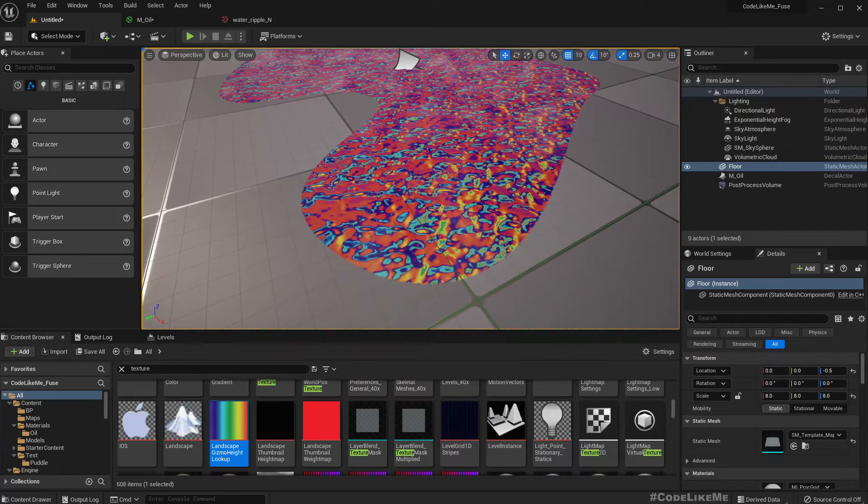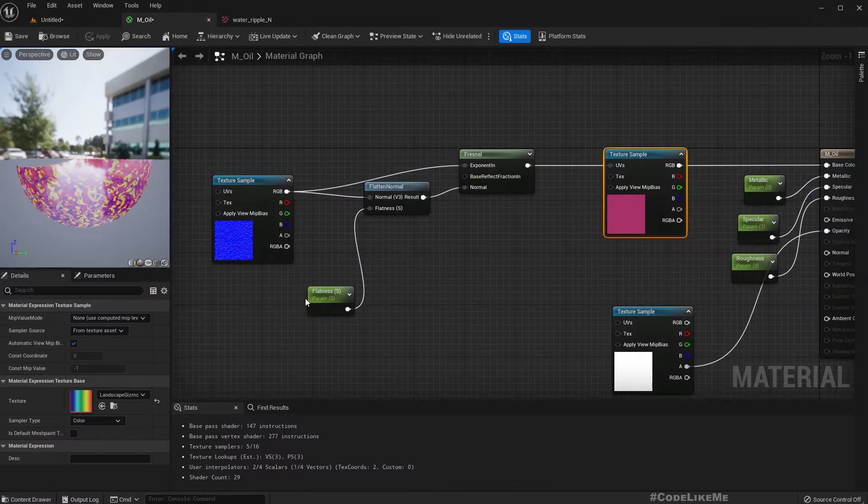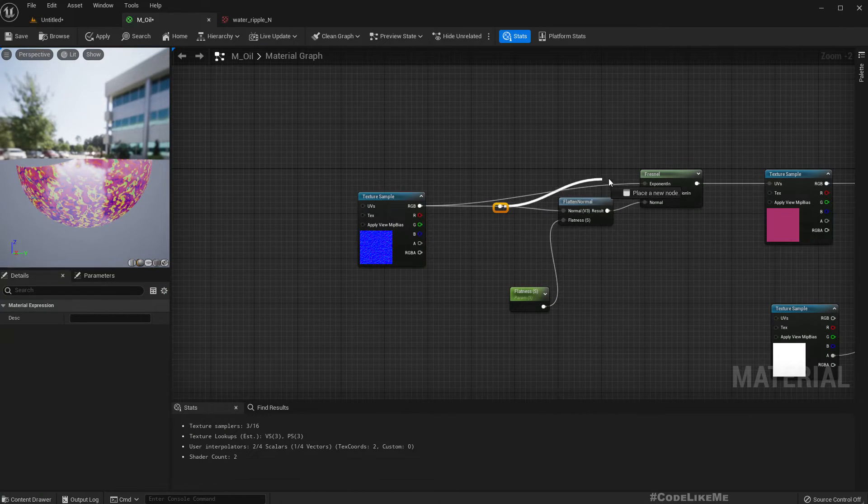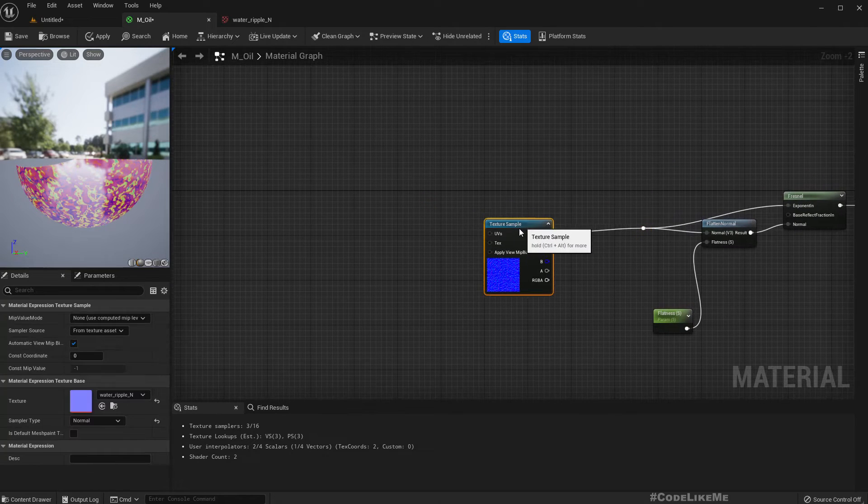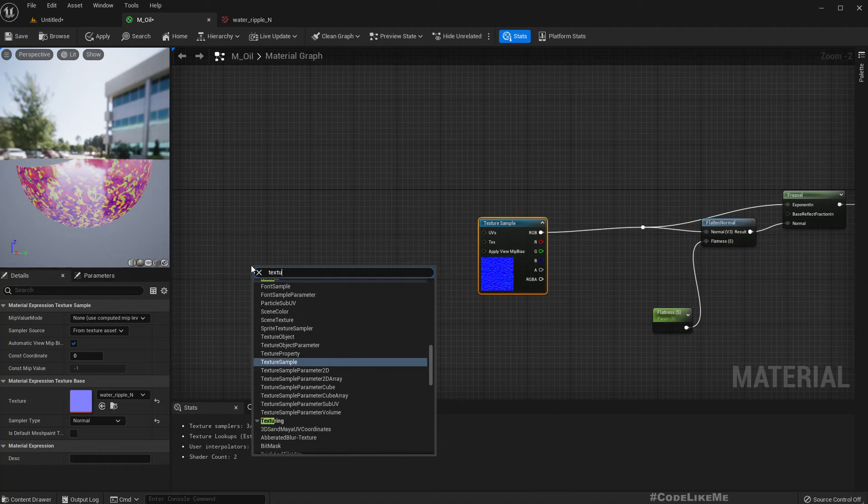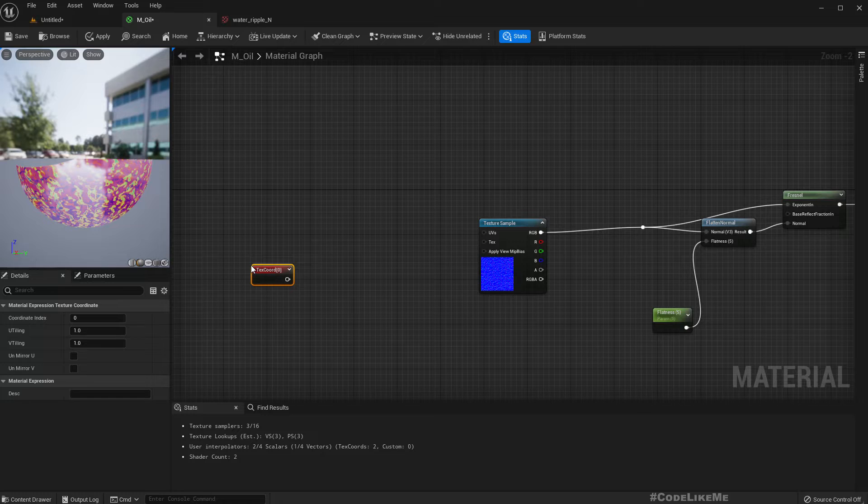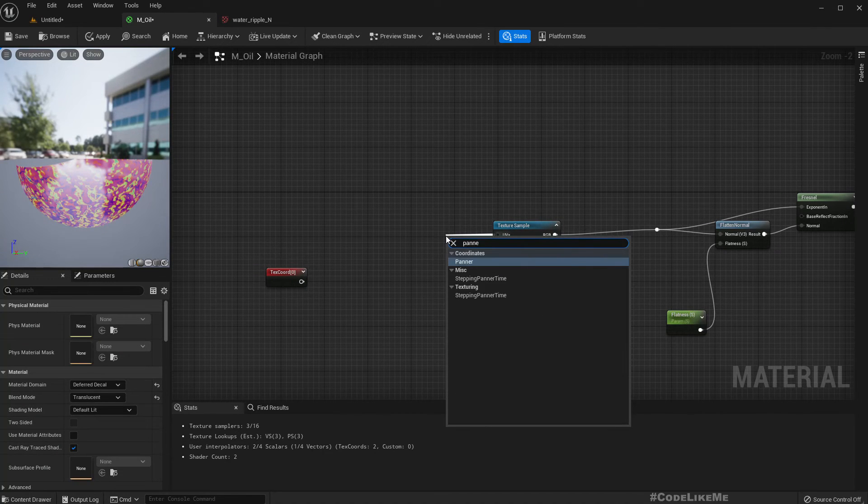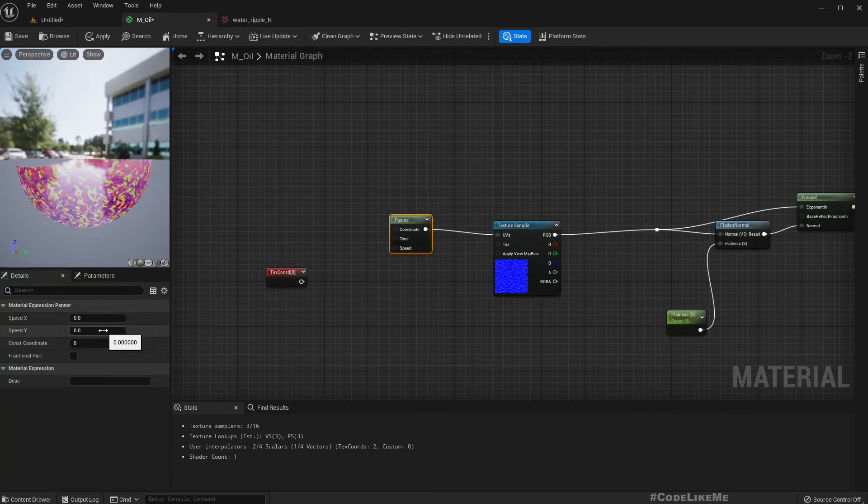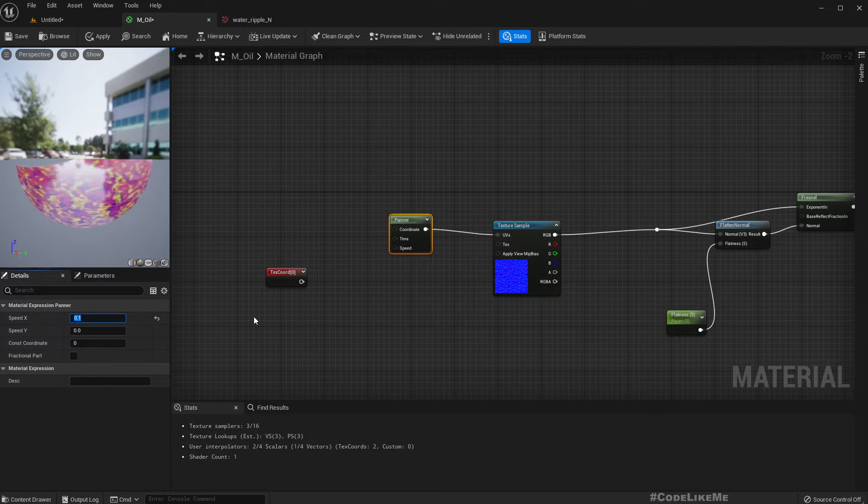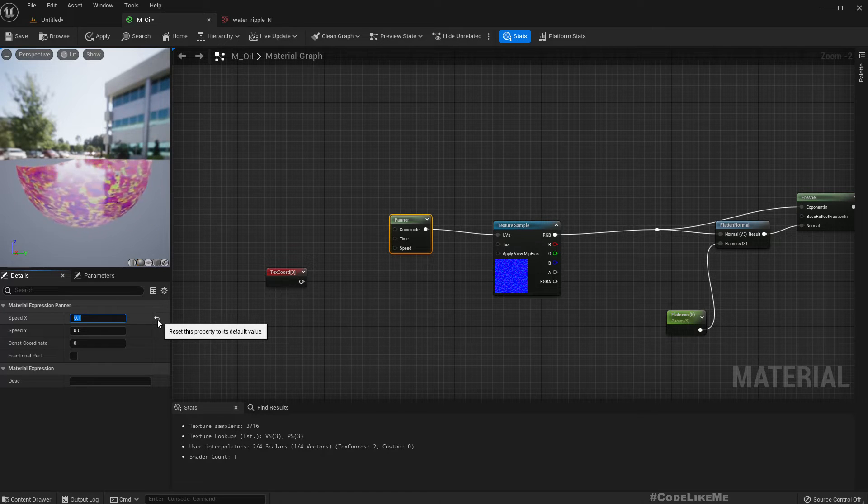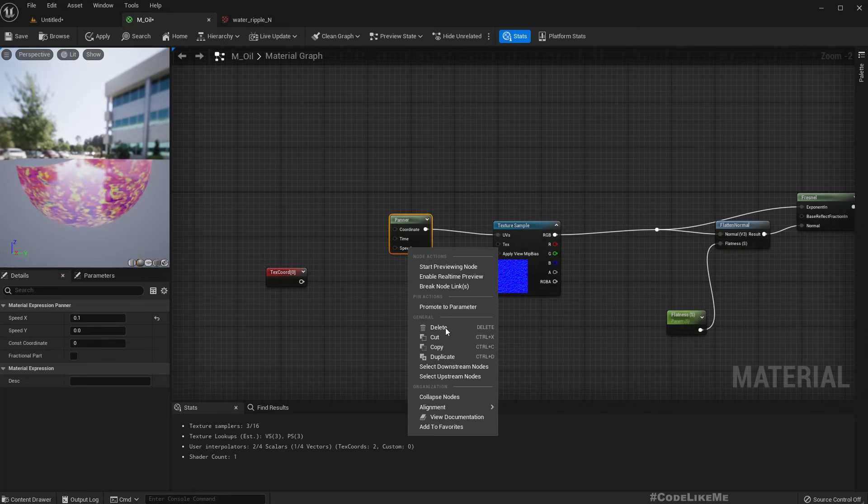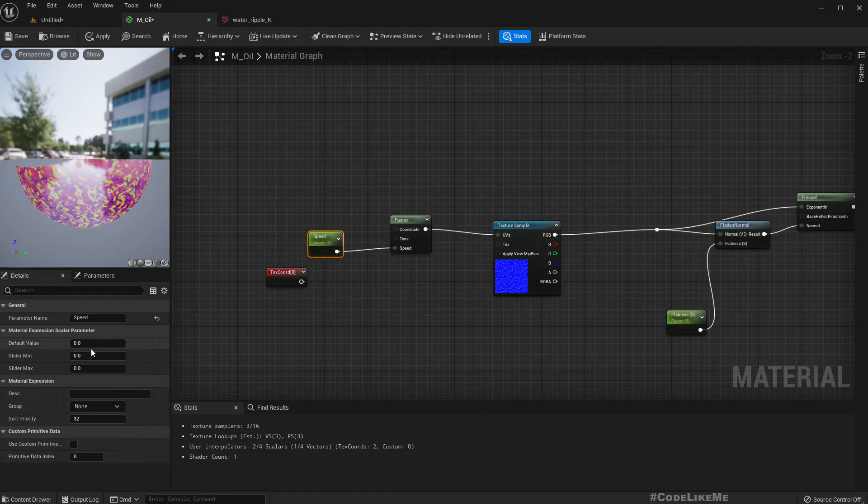Right, now let's implement some movement on the surface. So to get movements, let me do something like this. Let's add the texture coordinate. Oh wait, we can have a panner here. And speed, oh wait that's too fast.